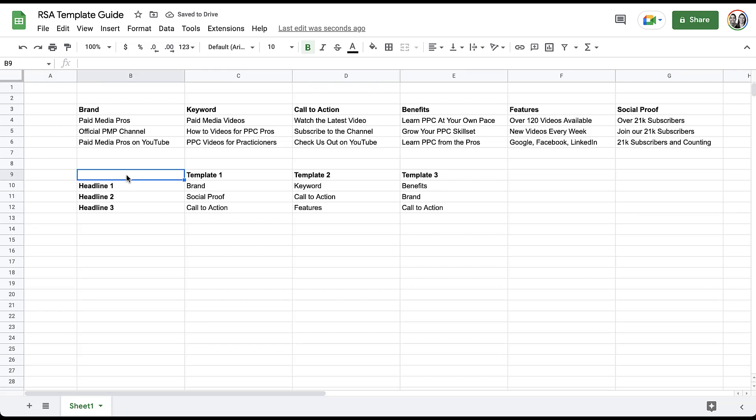Here are three examples I came up with really quickly. In template one, we want to use brand messages in headline one, social proof messages in headline two, and we want to use calls to action in headline three. Template two goes keyword, call to action, features. Template three is benefits, brand, call to action. There's no right or wrong version of this.